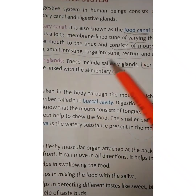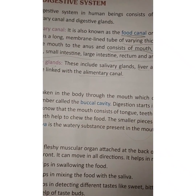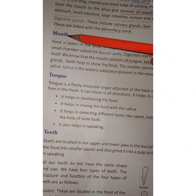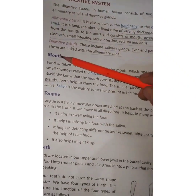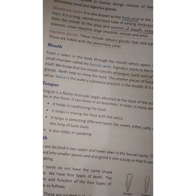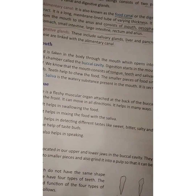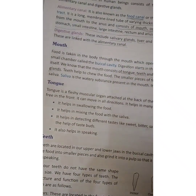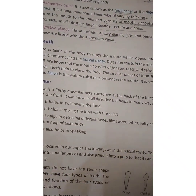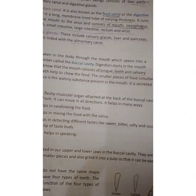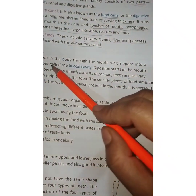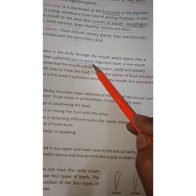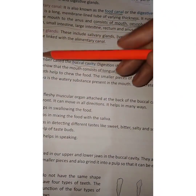The mouth is the first and foremost part of the digestive system, because food is first taken into the mouth and chewed with the help of our teeth. Food is taken into the body through the mouth, which opens into a small chamber called the buccal cavity. Digestion starts in the mouth itself.